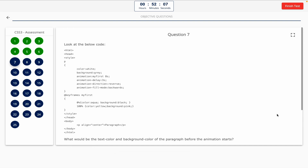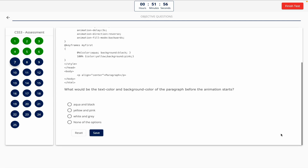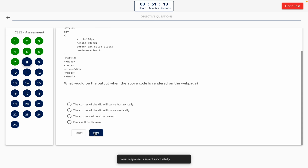Question 7. Look at the below code. What would be the text color and background color of the paragraph before the animation starts? This one includes a code snippet, so take a look at it on the screen. Option A: Aqua and black. Option B: Yellow and pink. Option C: White and gray. Option D: None of the options. The correct answer is Option B — yellow and pink.